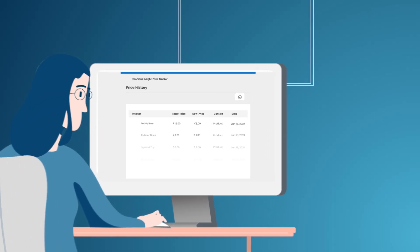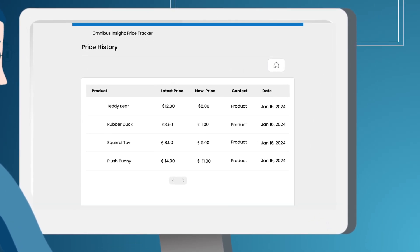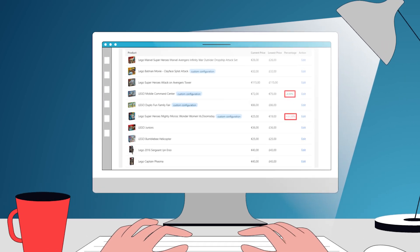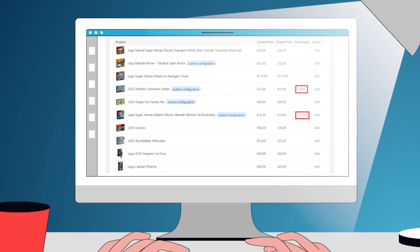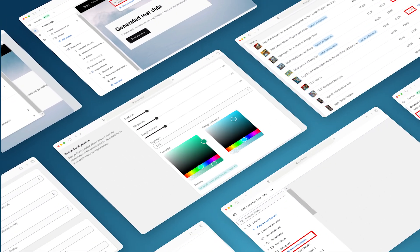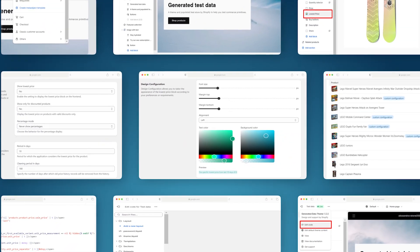Track the history of price changes with a handy grid. Showcase minimal prices for all or only discounted products. Adjust the lowest price block style according to your website design.